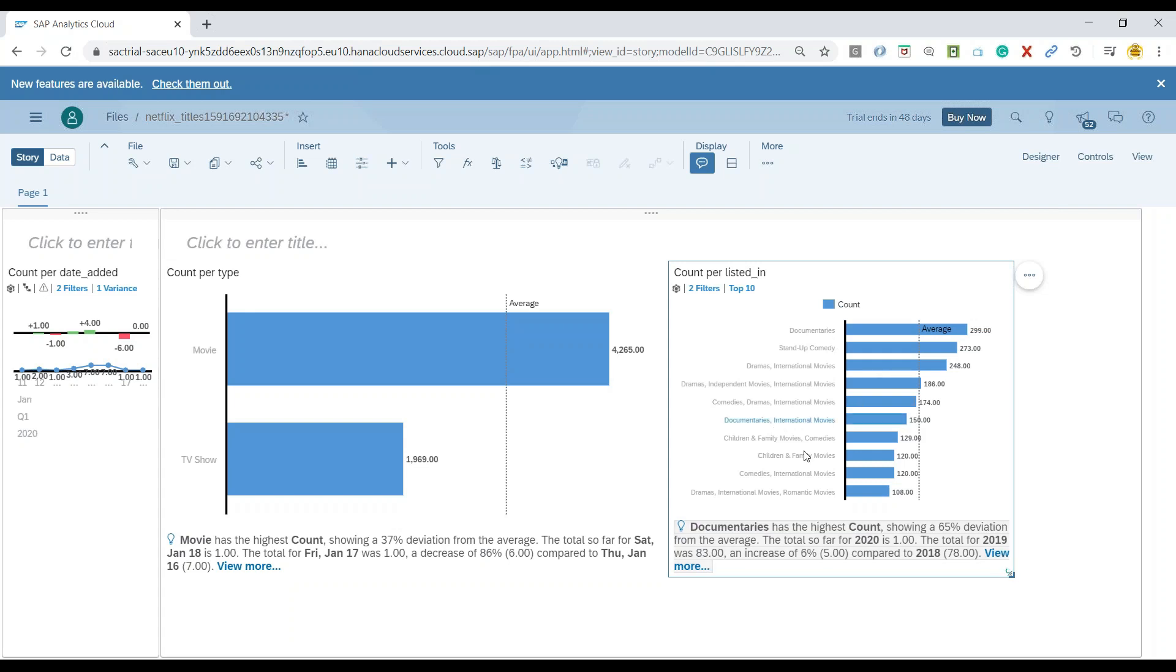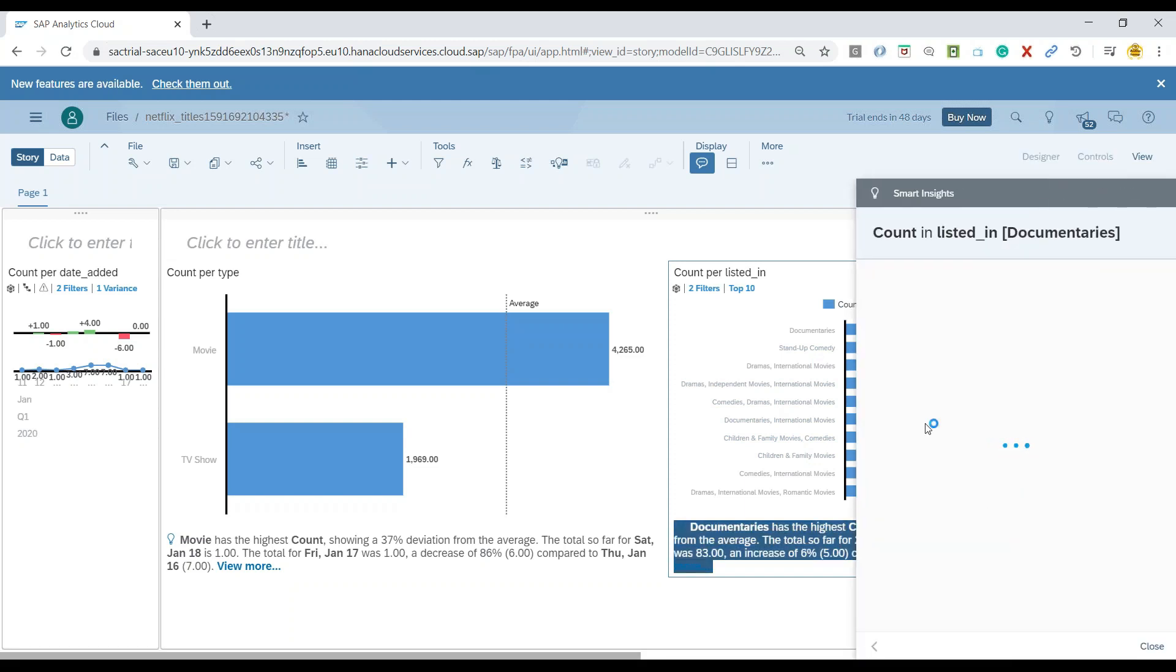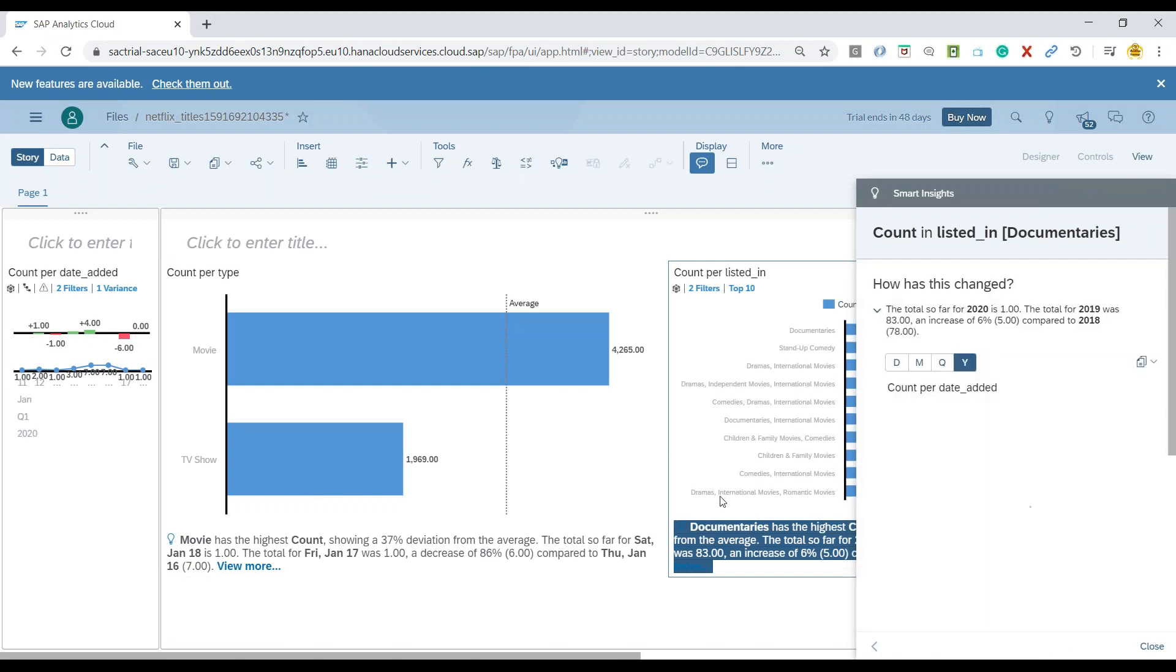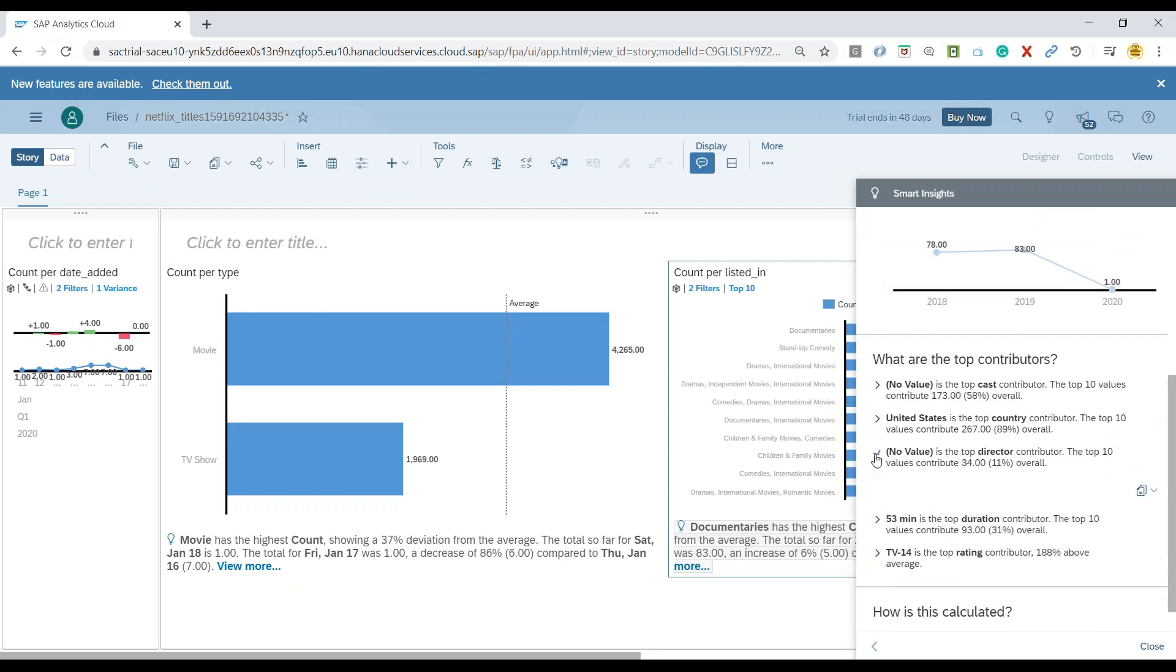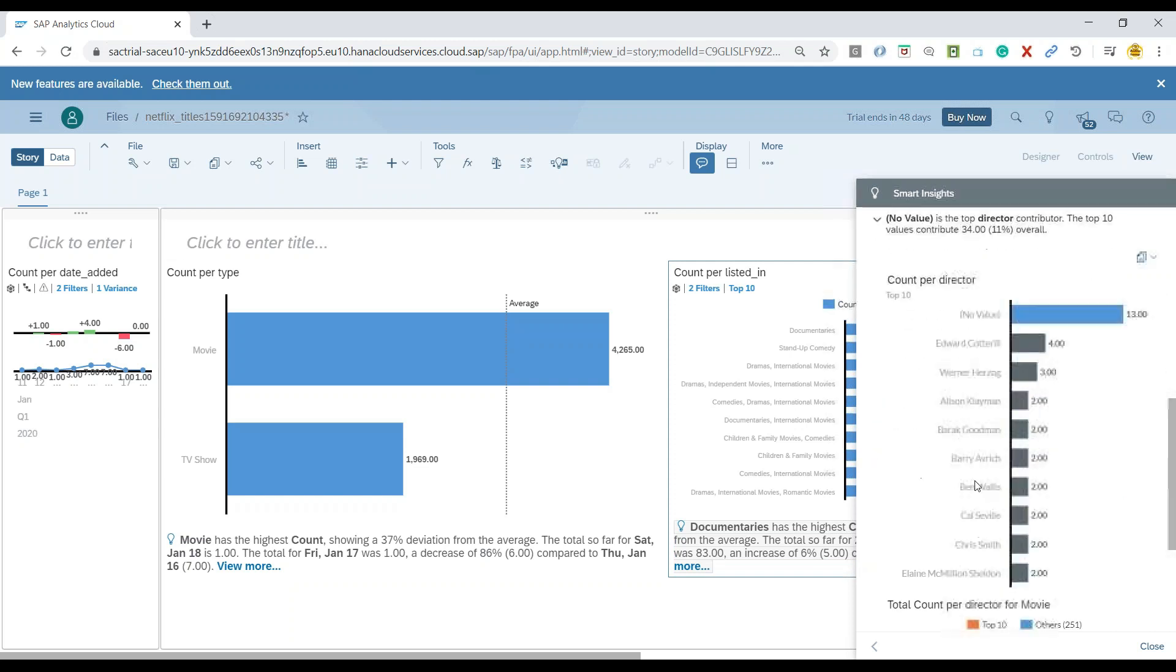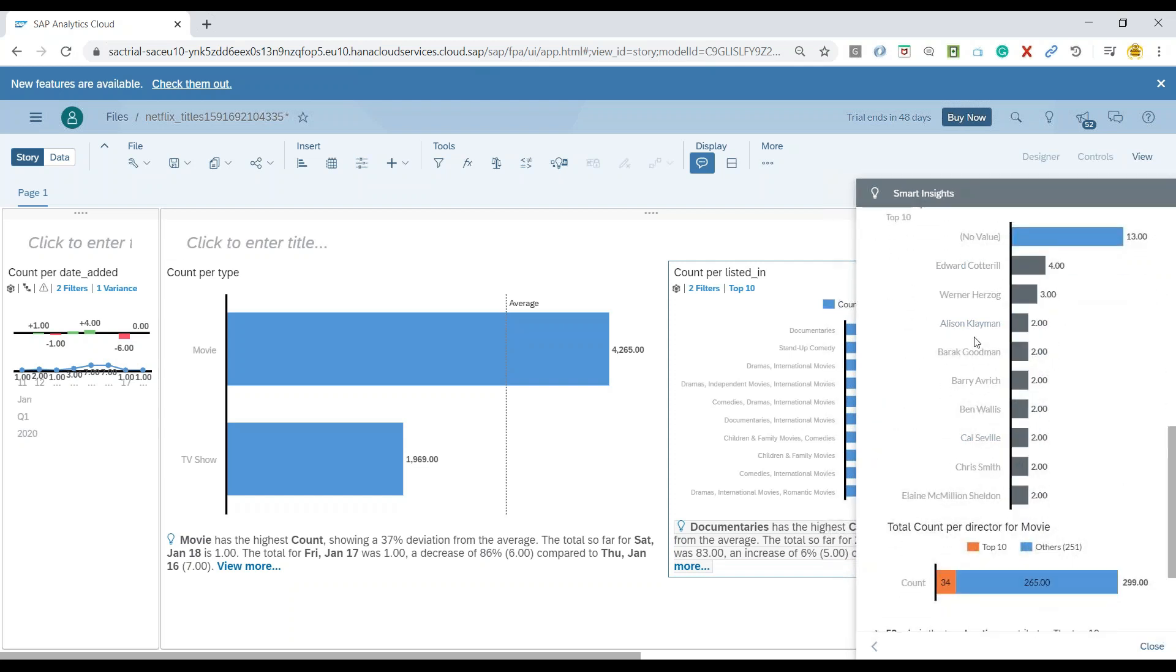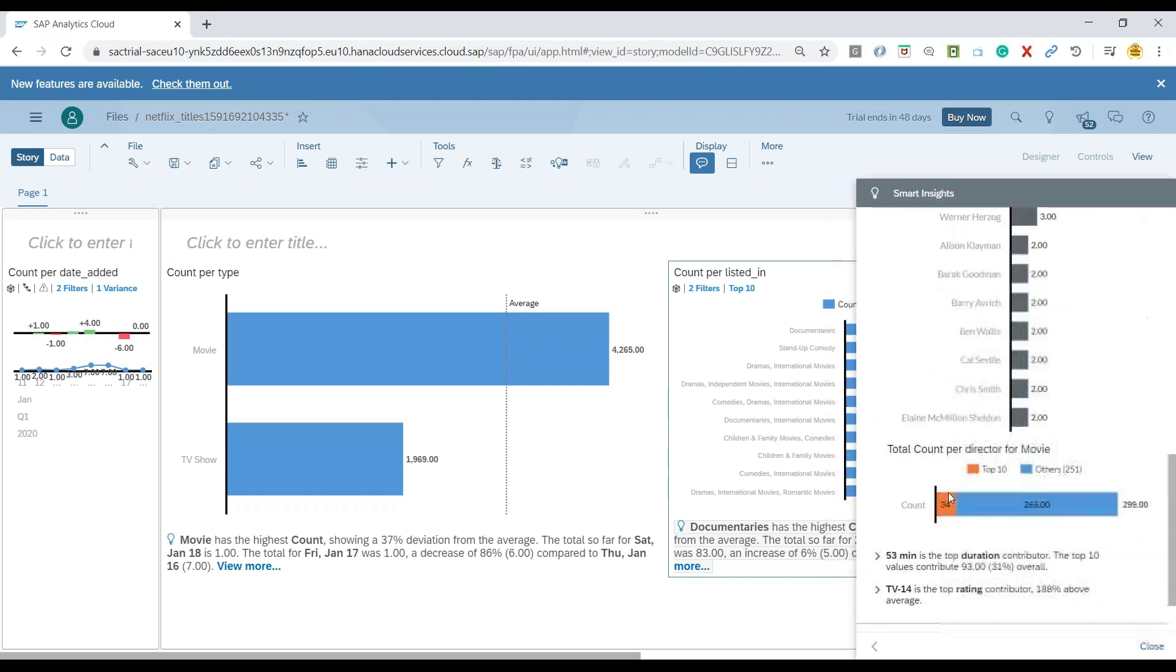You can go to the chart properties and change the chart properties as well to further modify your analysis on the generated Smart Insights. Now you can see a trend especially with respect to the listed types over here. You can see a breakdown based on director's contribution to the documentaries and different types of movies.